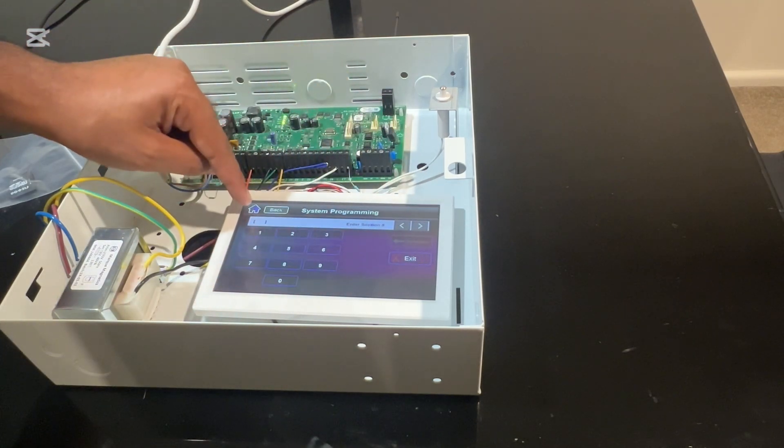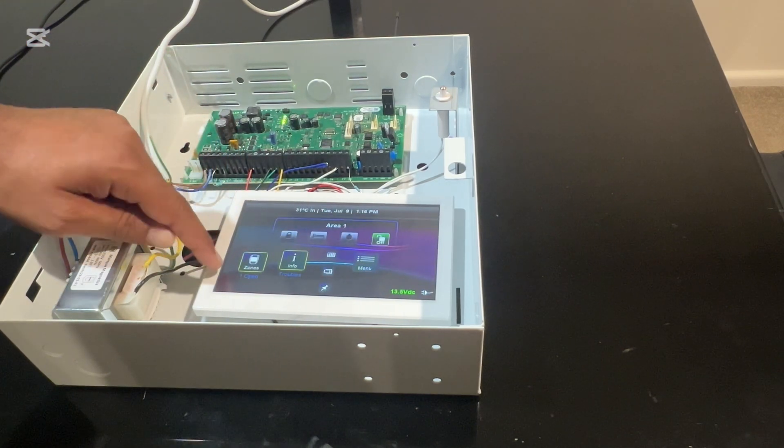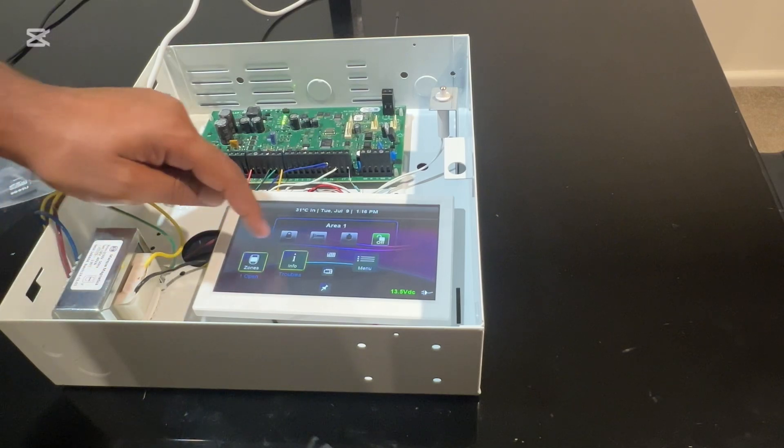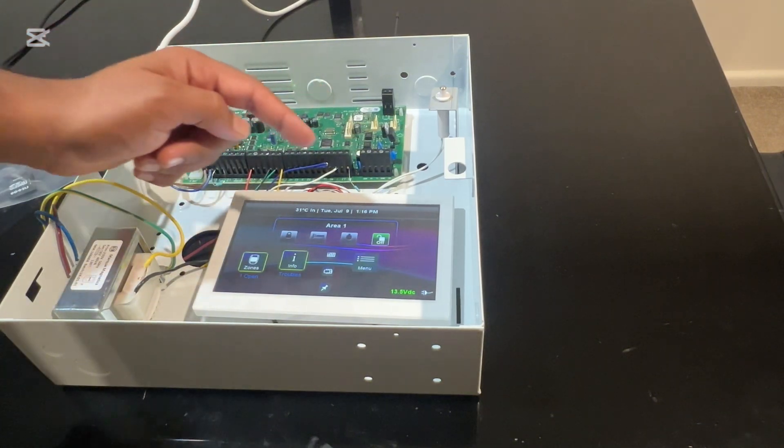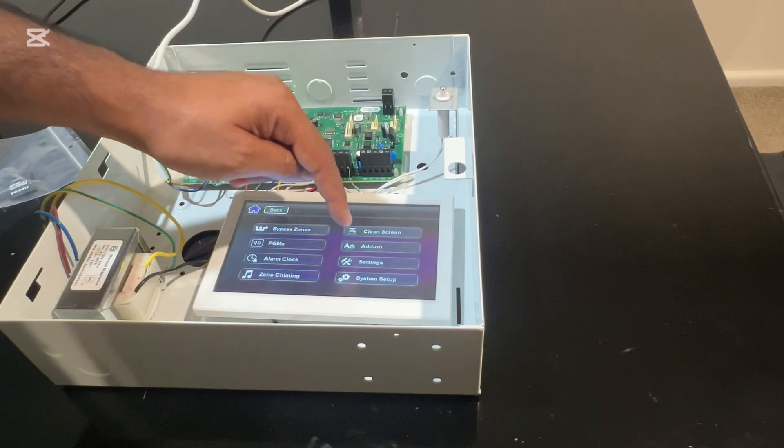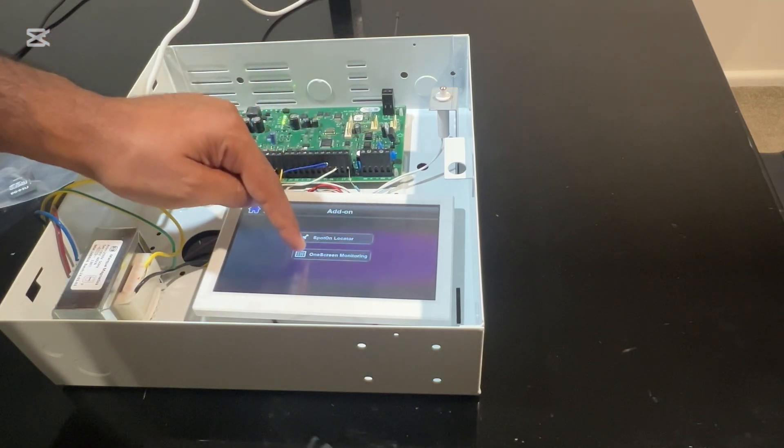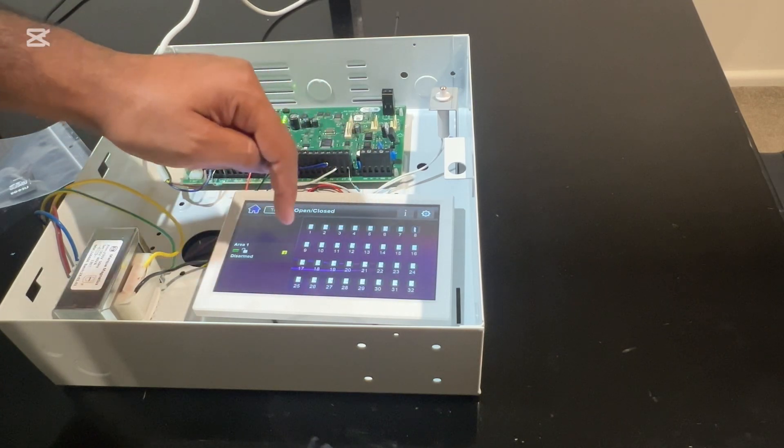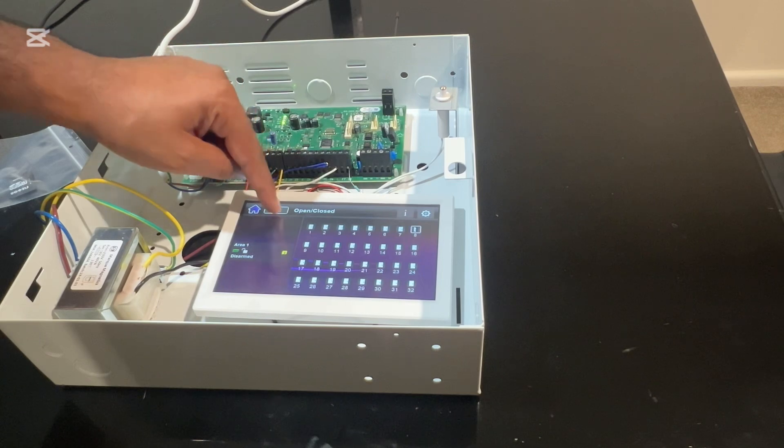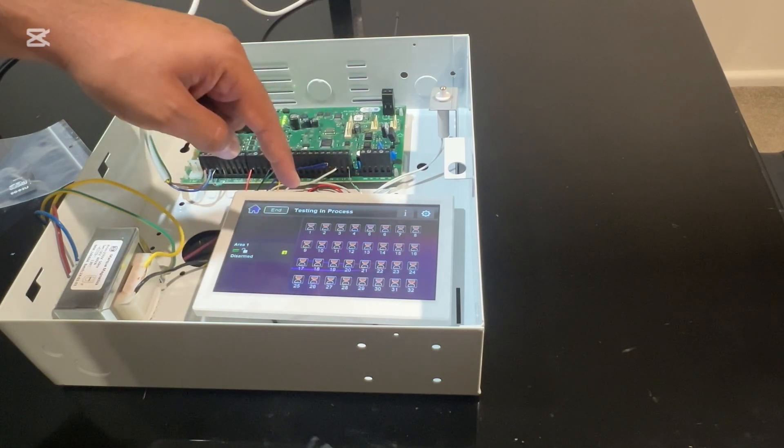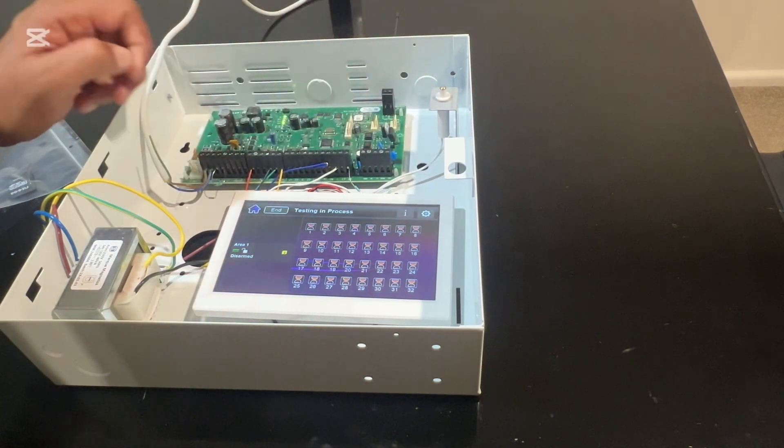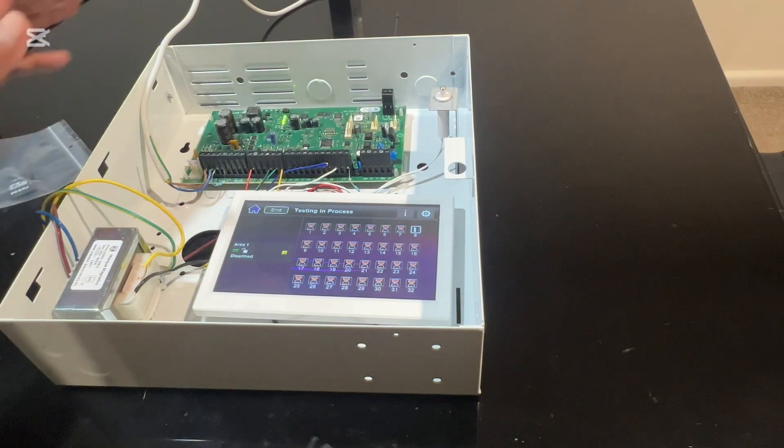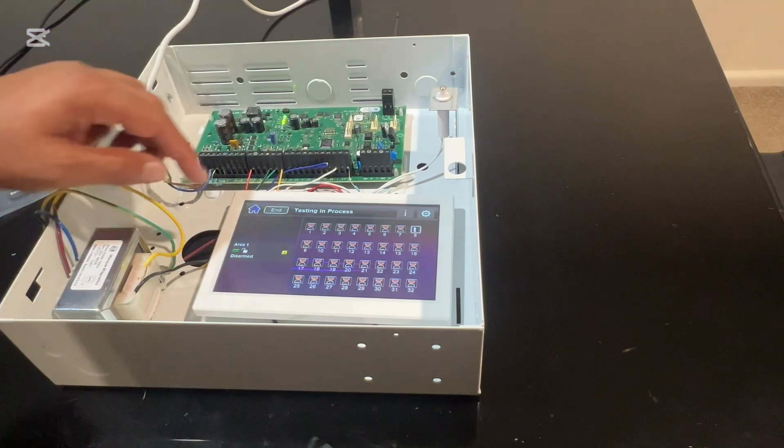Then you can come back out of the programming. Now you can see one zone is showing open. A better way to look at it: if one technician is on site and needs to test all the zones, go to menu, then go to add-on, then go to on-screen monitoring. It will display all the zones in front of you. You can go into test mode, then everything will be in testing process mode. If you close the zone and then reopen it, it will mark the zone as tested. That way you can go through all the site and test every zone.